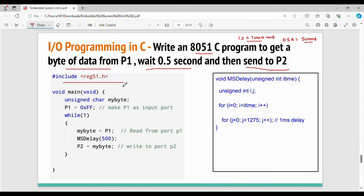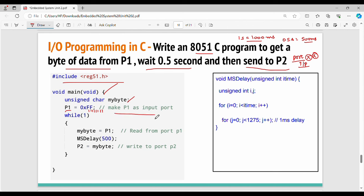For the next program, we include the header file and main function, then declare a variable called my_byte as unsigned char. The most important thing about input-output programming is: if you want to read a port, you need to specify it. So we set the port name equal to 0xFF, and initialize P1 as 0xFF to make P1 an input port.